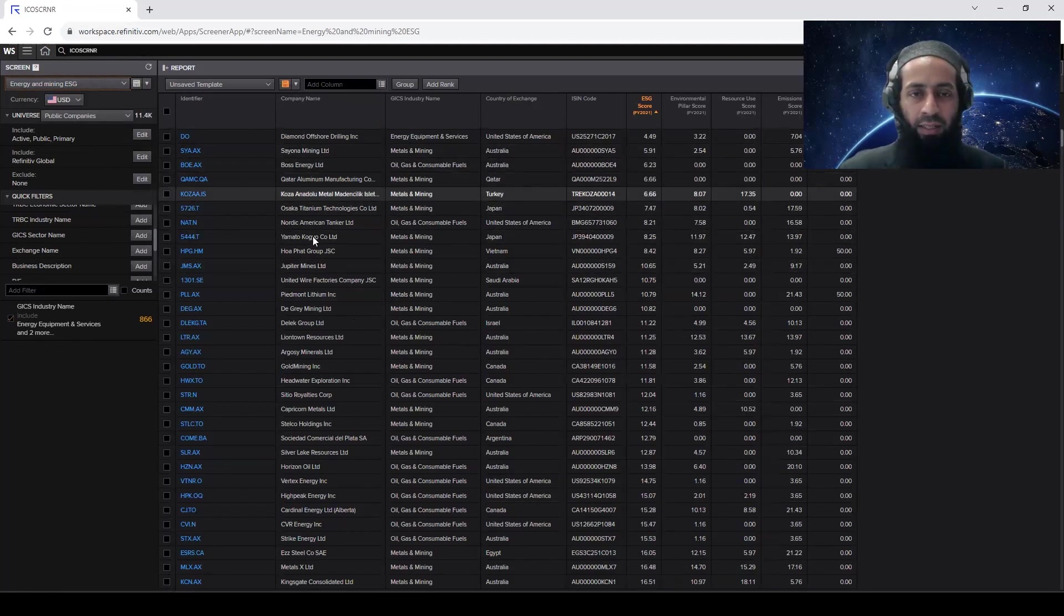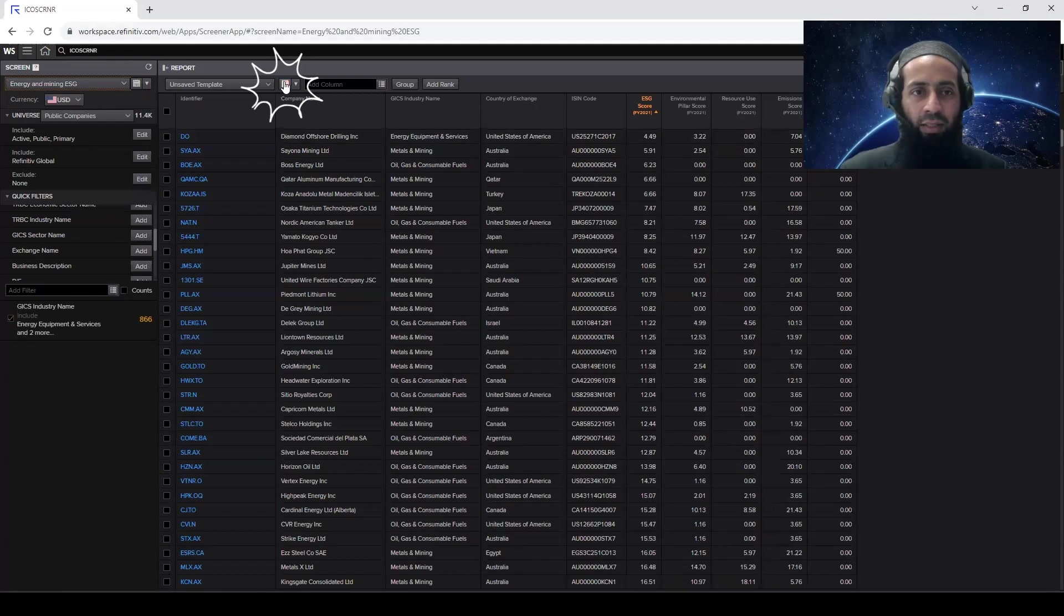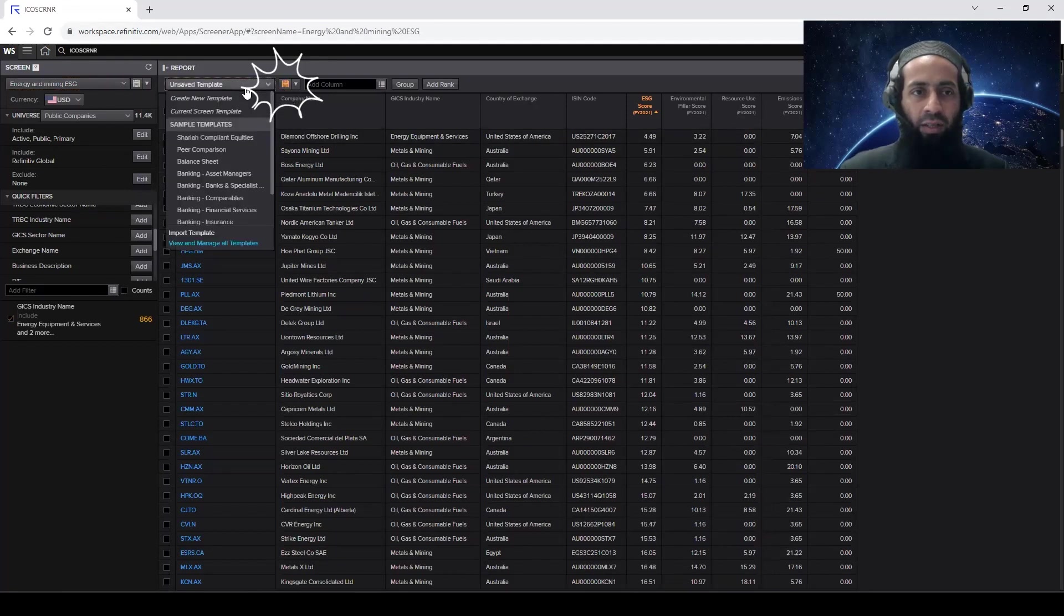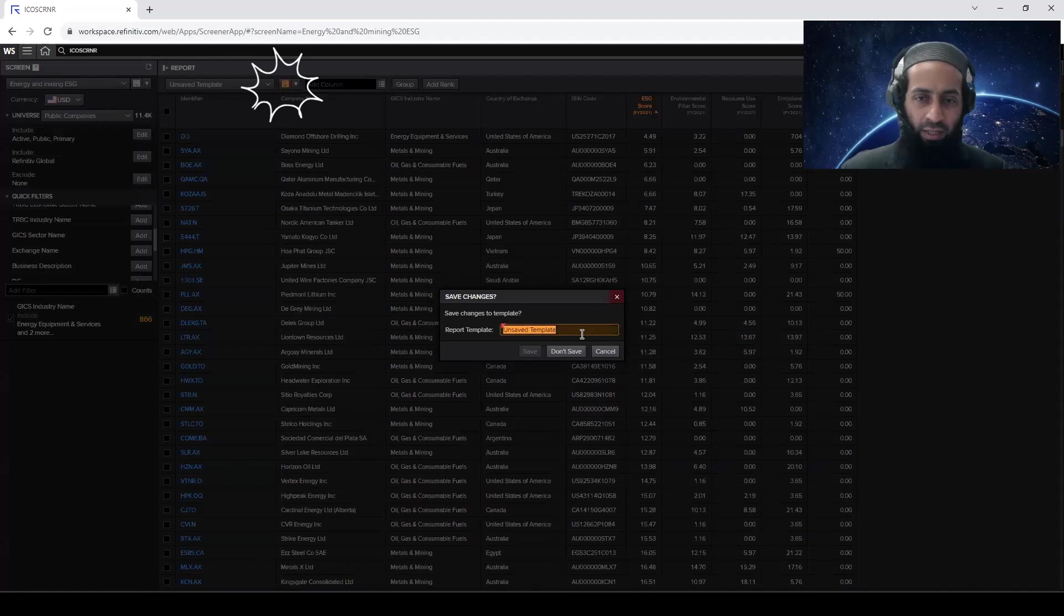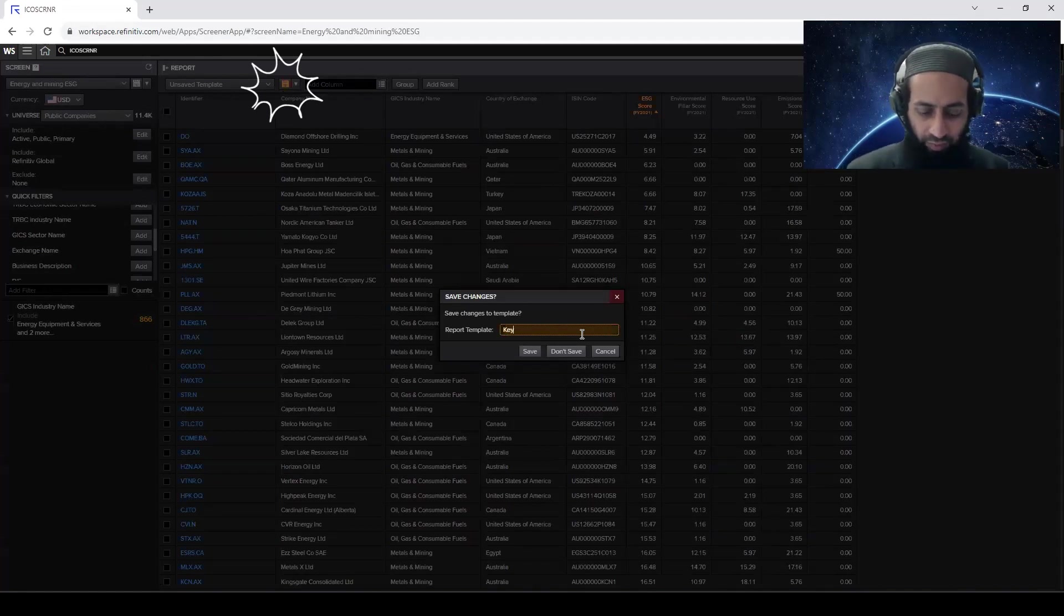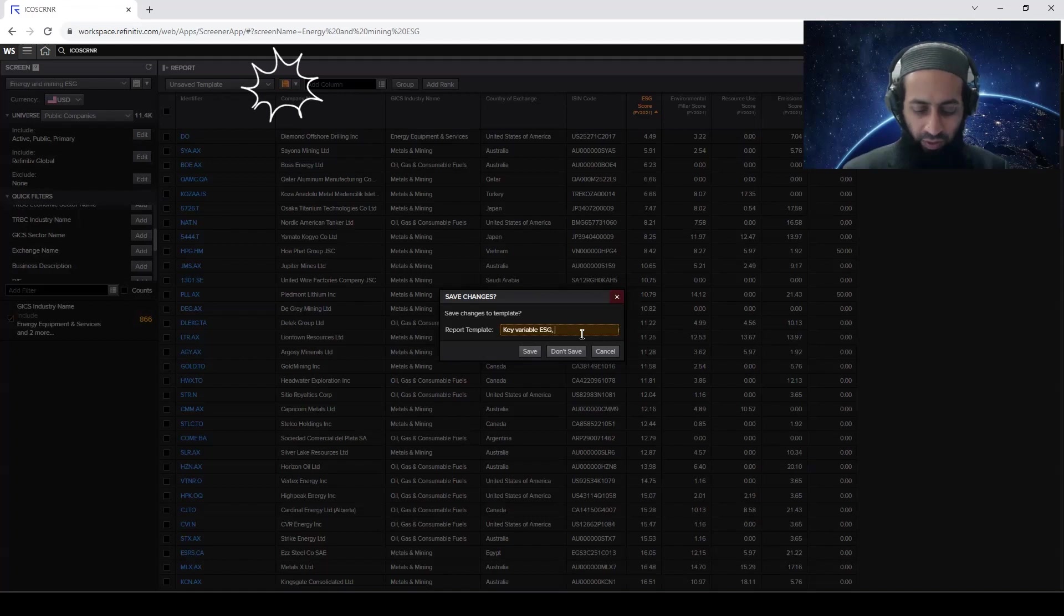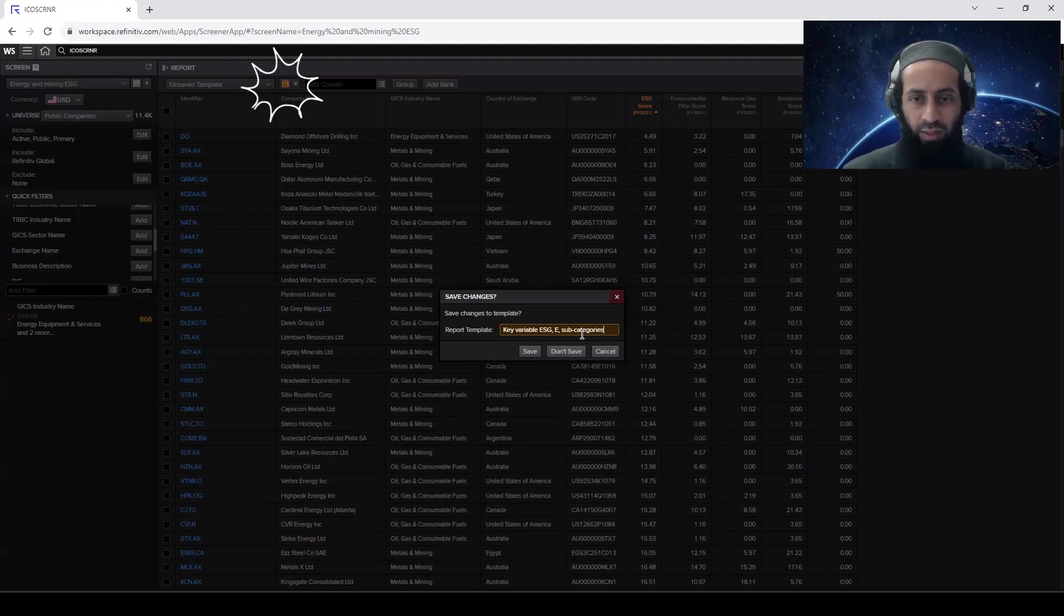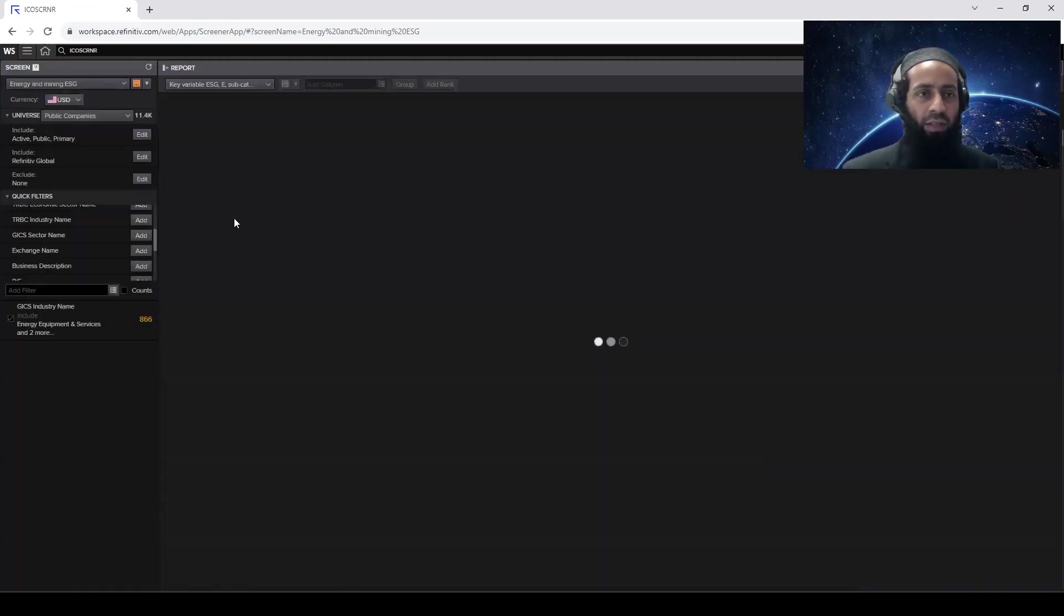So you can manage the screen, you can delete, edit, you can create your own screen so that later on, you don't need to add here Affinity Global, these screens, you can simply launch the energy mining ESG screen. It will automatically create the things. And then on the right hand side, the result in the middle, you see, you also want to store that. So see the icon here, unsaved template. So you can click on save and say key variables, ESG, E, and subcategories, something like that. So whatever is convenient, click on save.